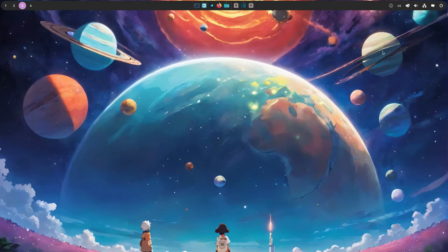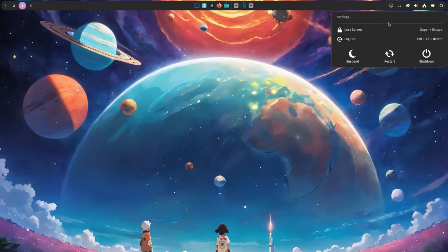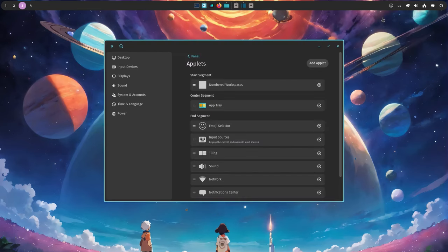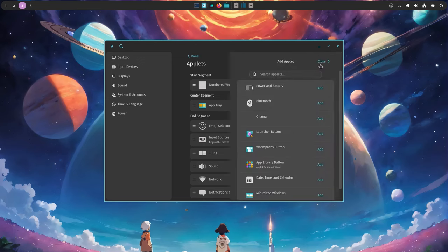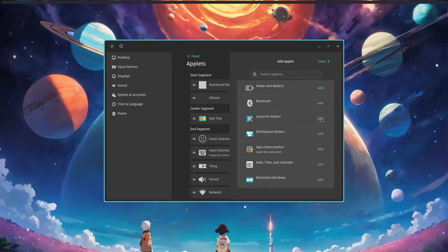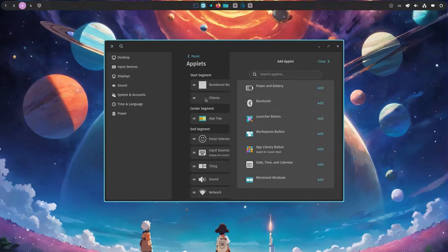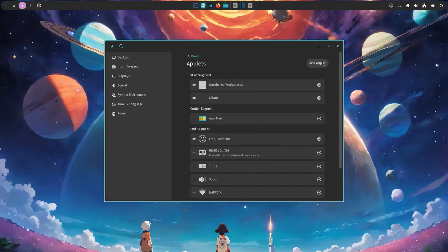I have built and installed the Ollama applet, and let me open settings to add it to the panel, okay? Add applet, Ollama, and I'll put it next to the emoji picker.